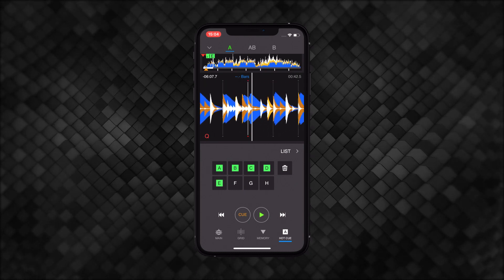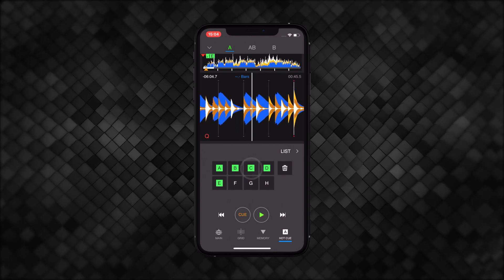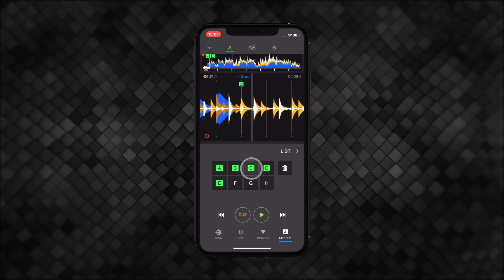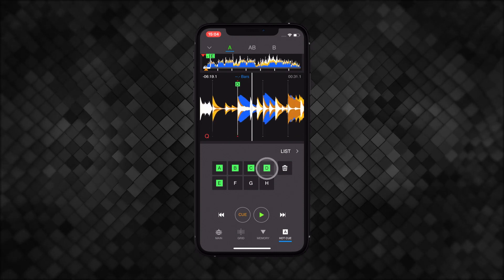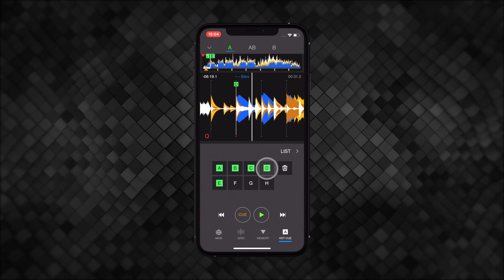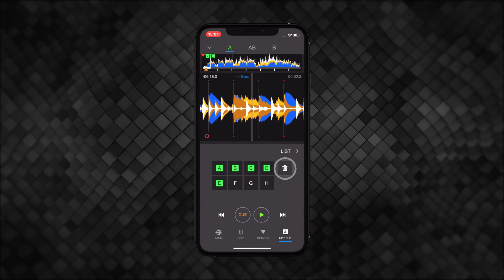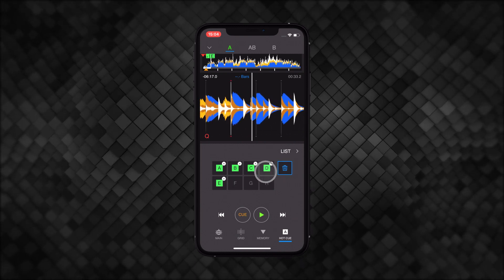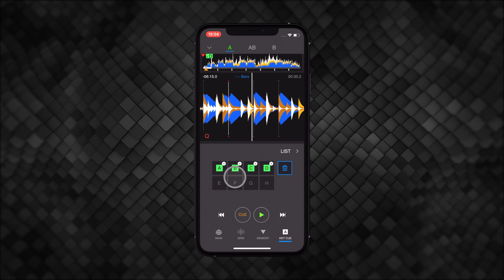Click the relevant cue button to jump to that point in the track. To delete a hot cue, select the delete button before clicking that hot cue.